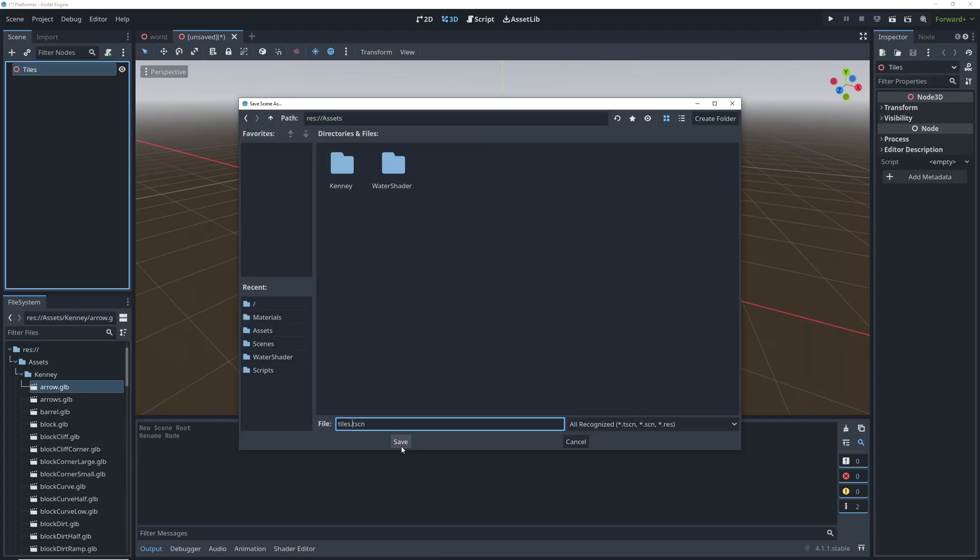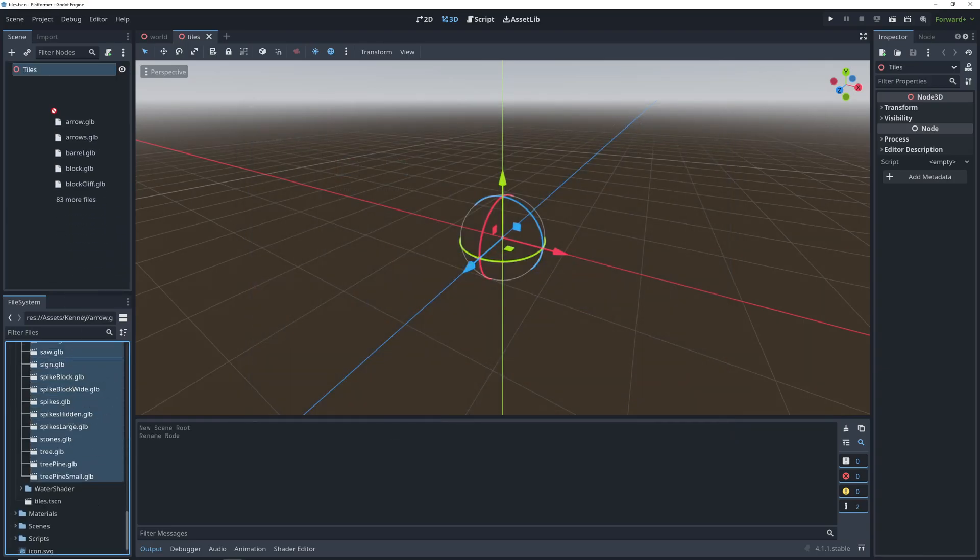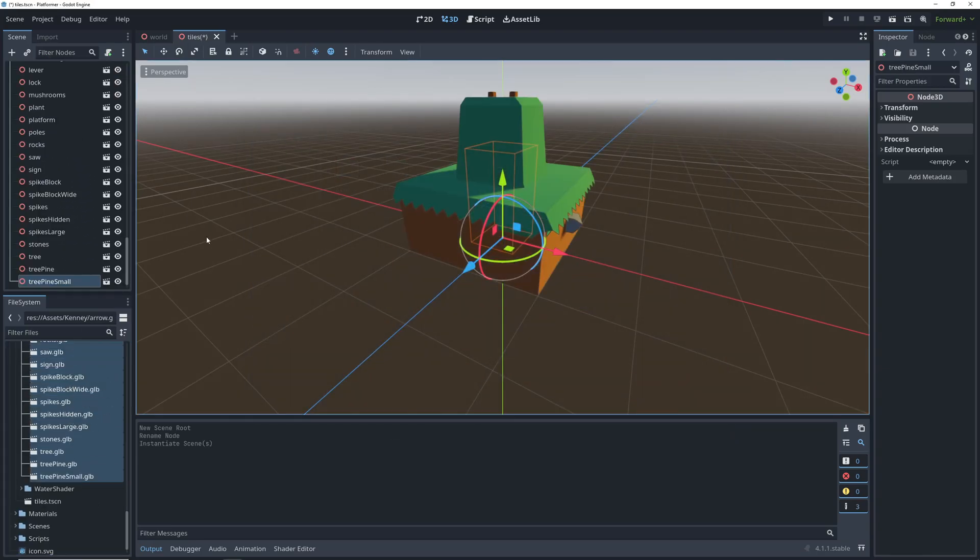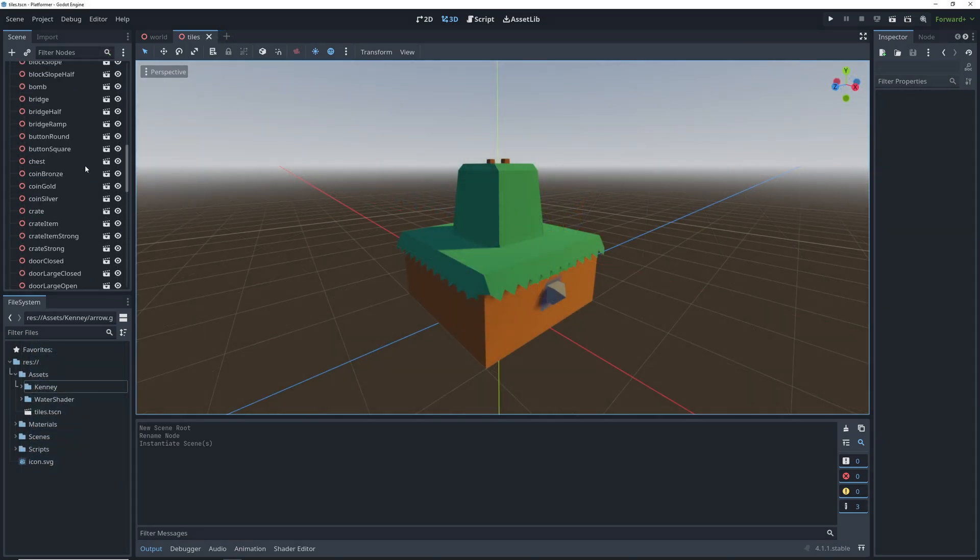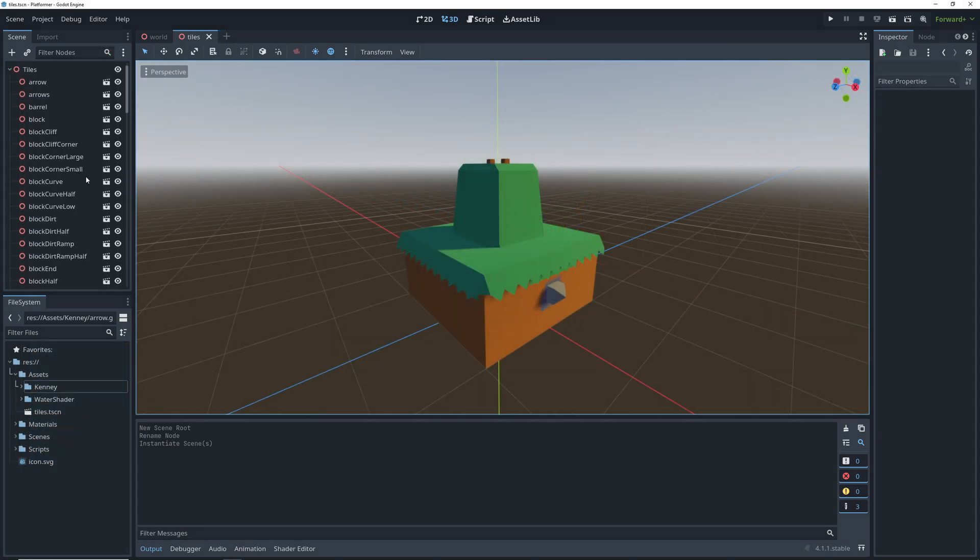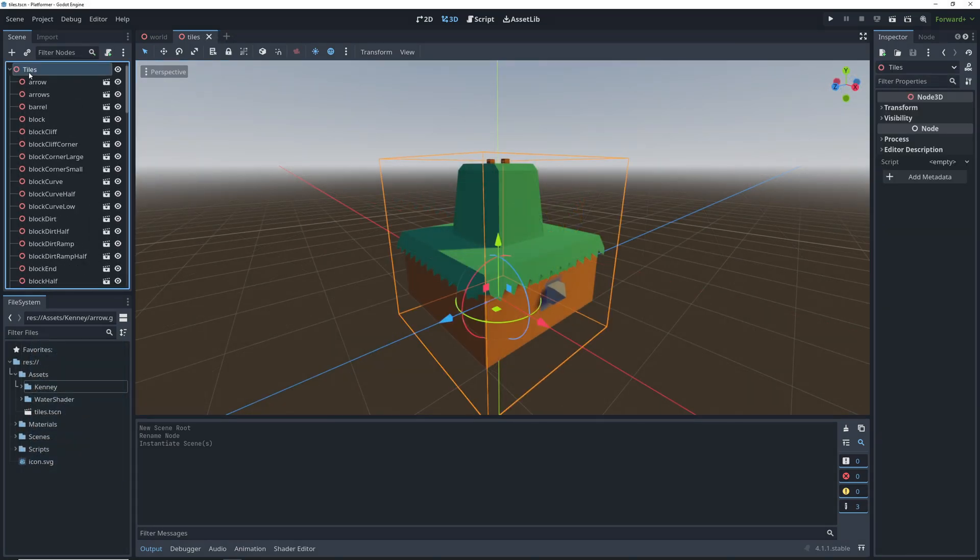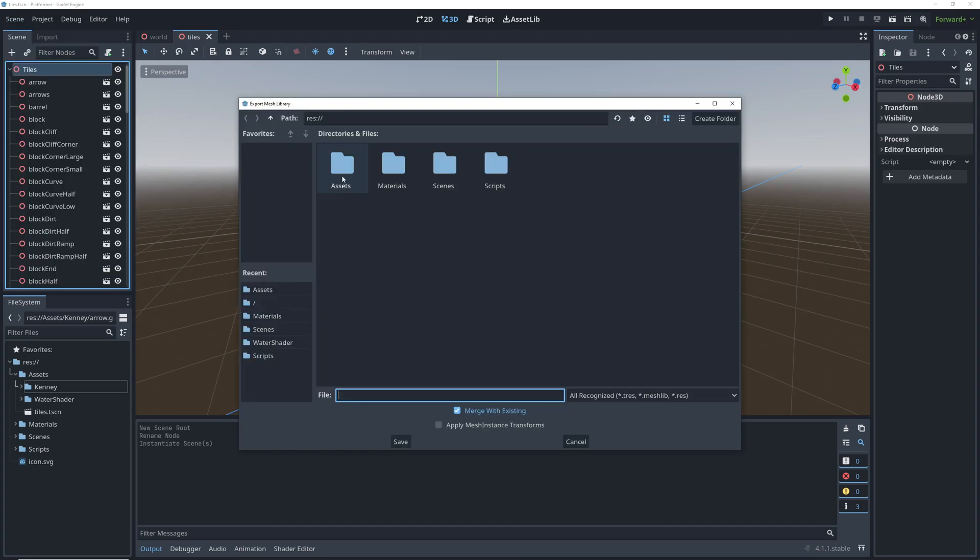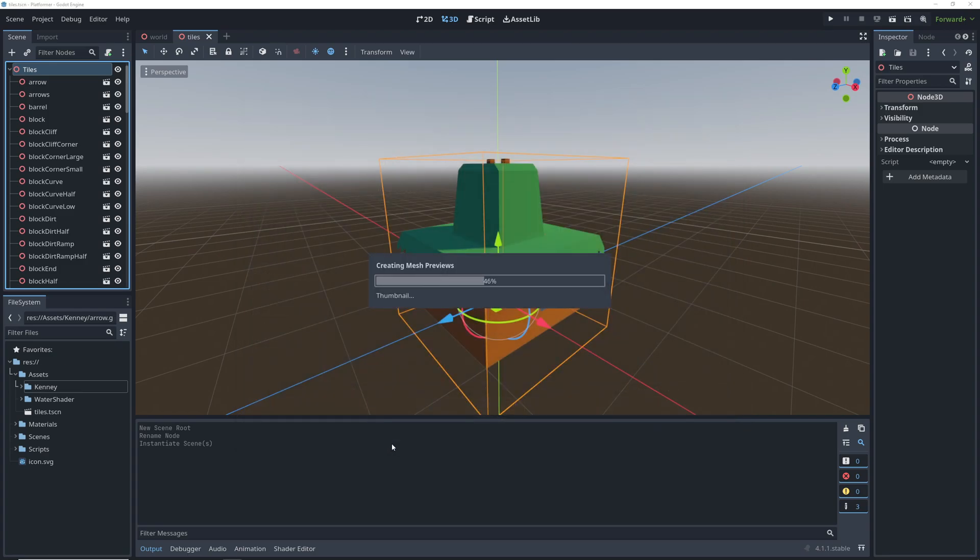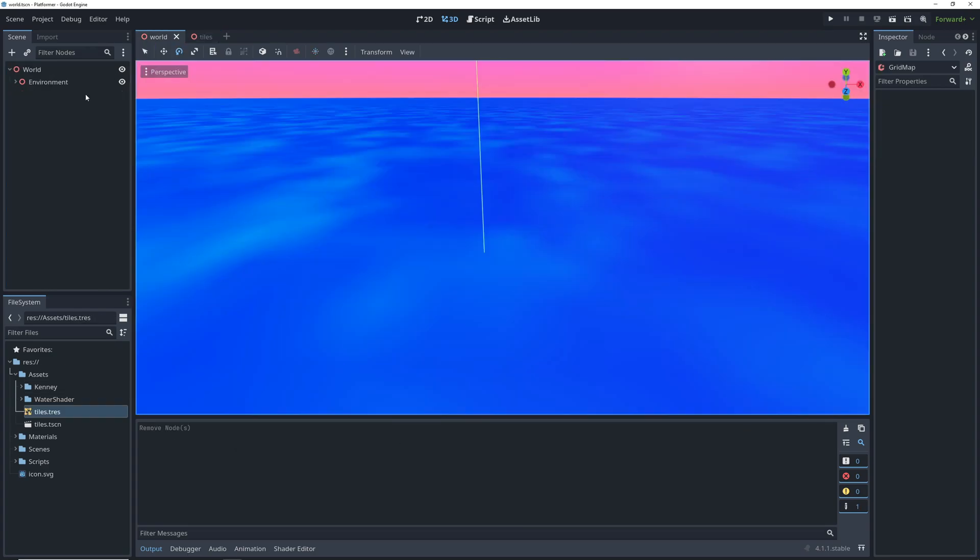Create a new scene and save it, then drag all of the mesh files into it. They are all going to be stacked on top of each other in the scene, but it doesn't matter for the mesh library because it separates them into their own tiles. Click on the scene drop-down and select export mesh library. Choose a file name and click save. This gives us a mesh library resource that we can then use in a gridmap.